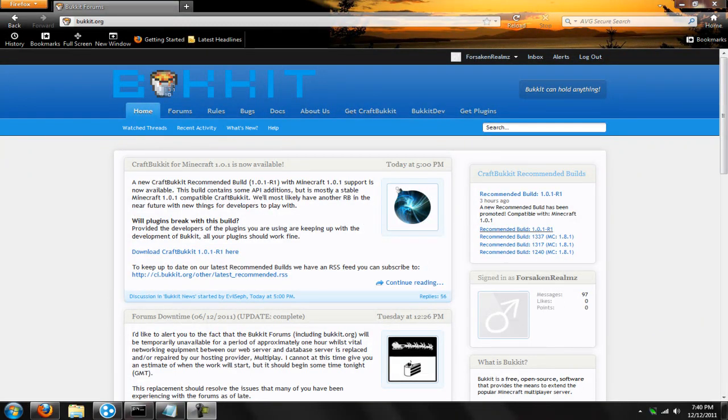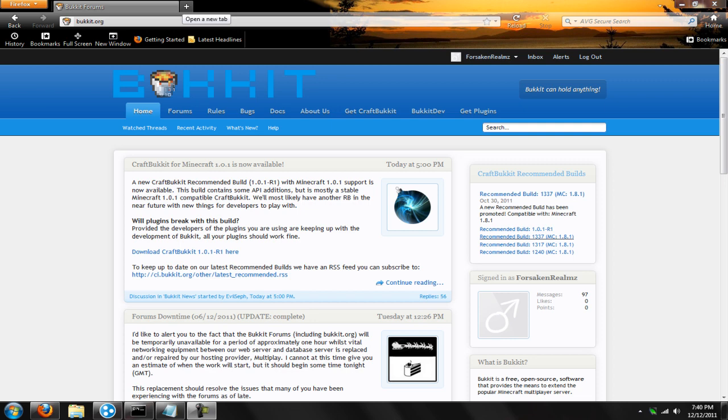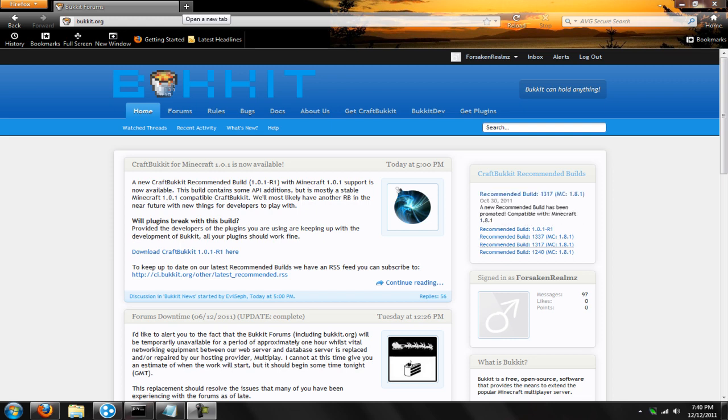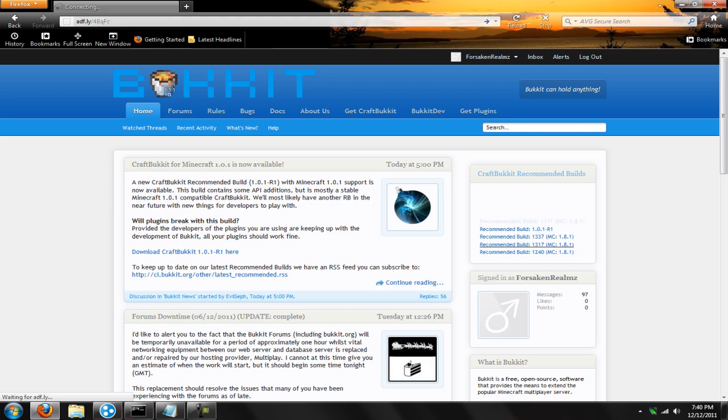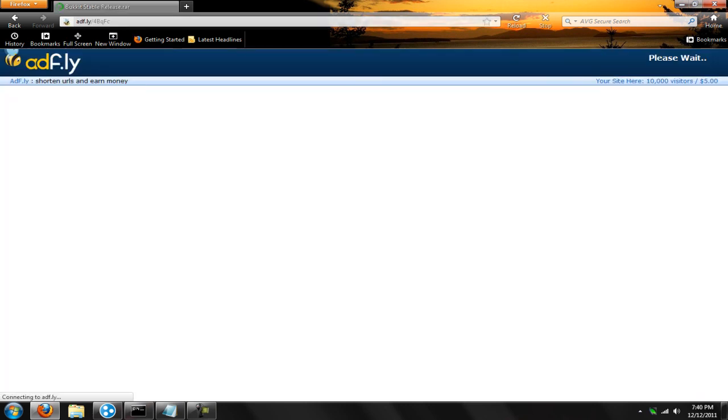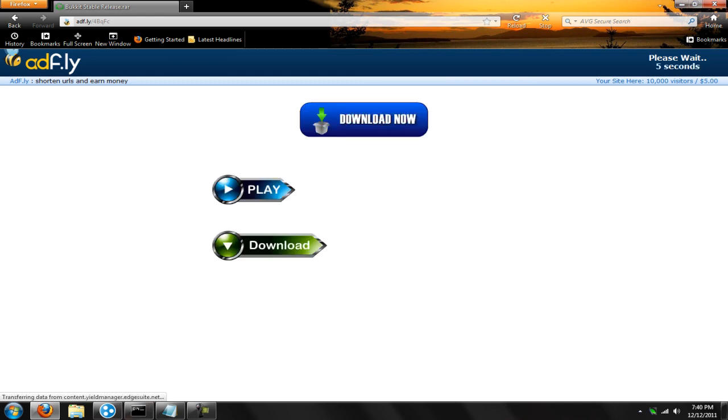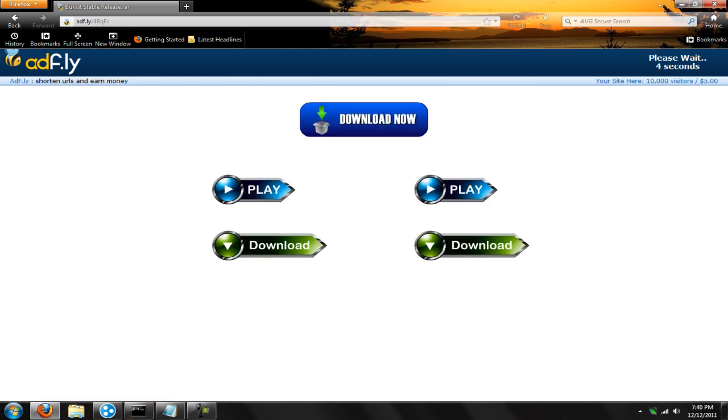Hey guys, Forsaken Realms here today with a new video. In today's video I'm going to show you how to download and install plugins with the Bukkit recommended version of 1.0.0. First off you're going to want to go to the link in the description box to download the new release of Bukkit. It's a stable version so there will still be updates, but this one will work with more of the plugins than others.